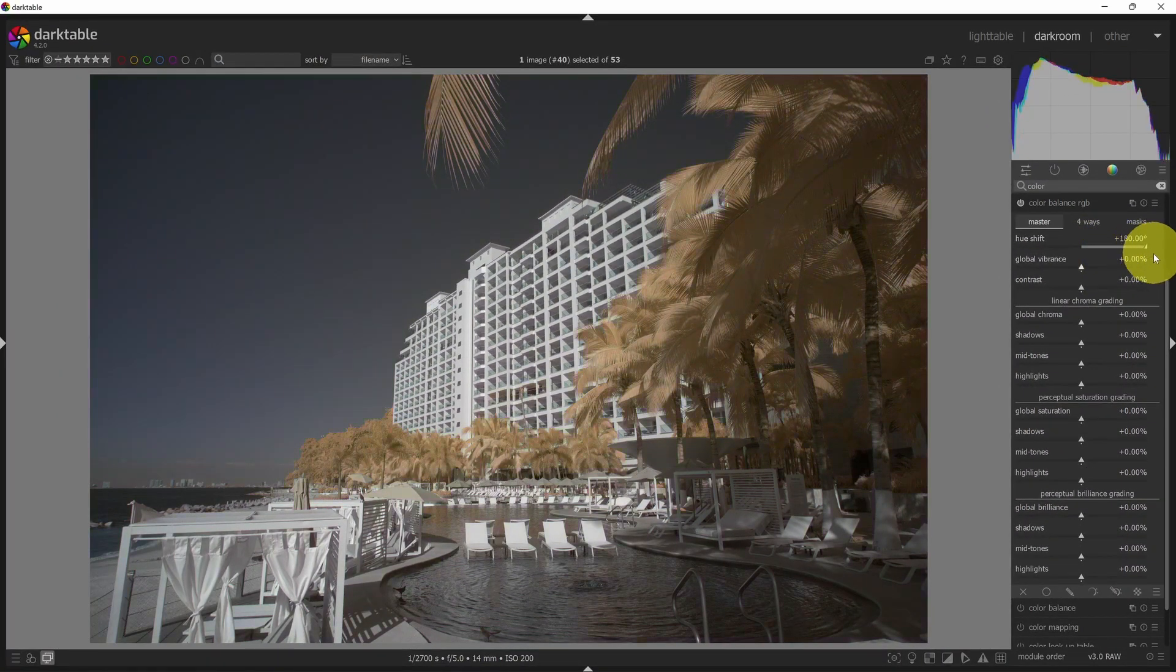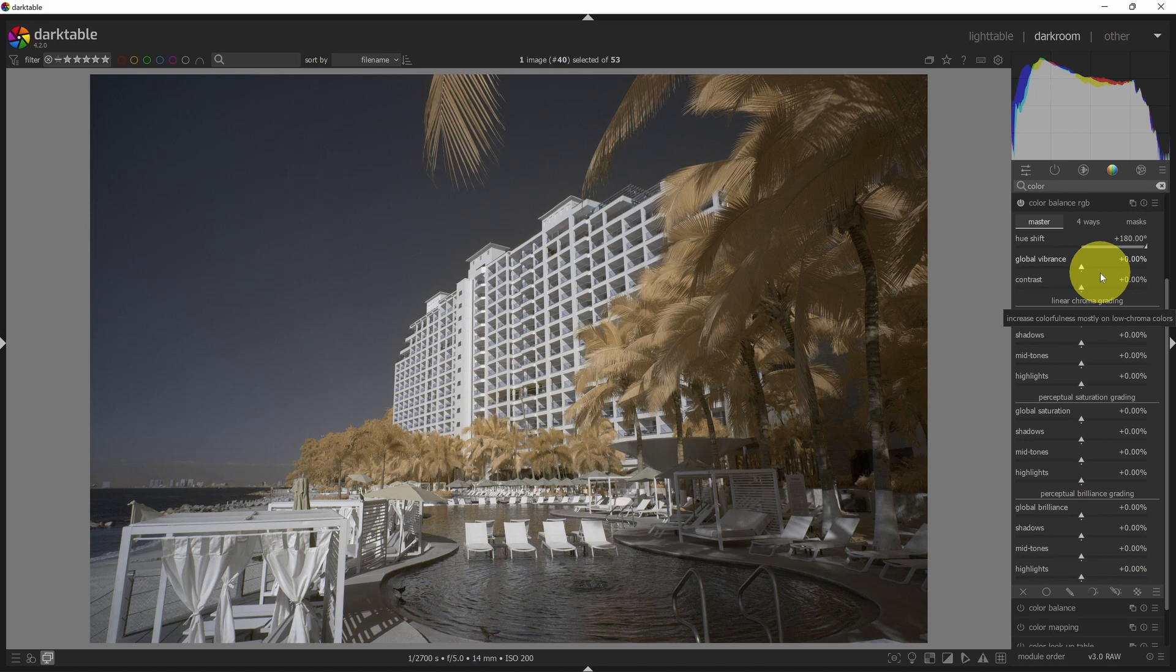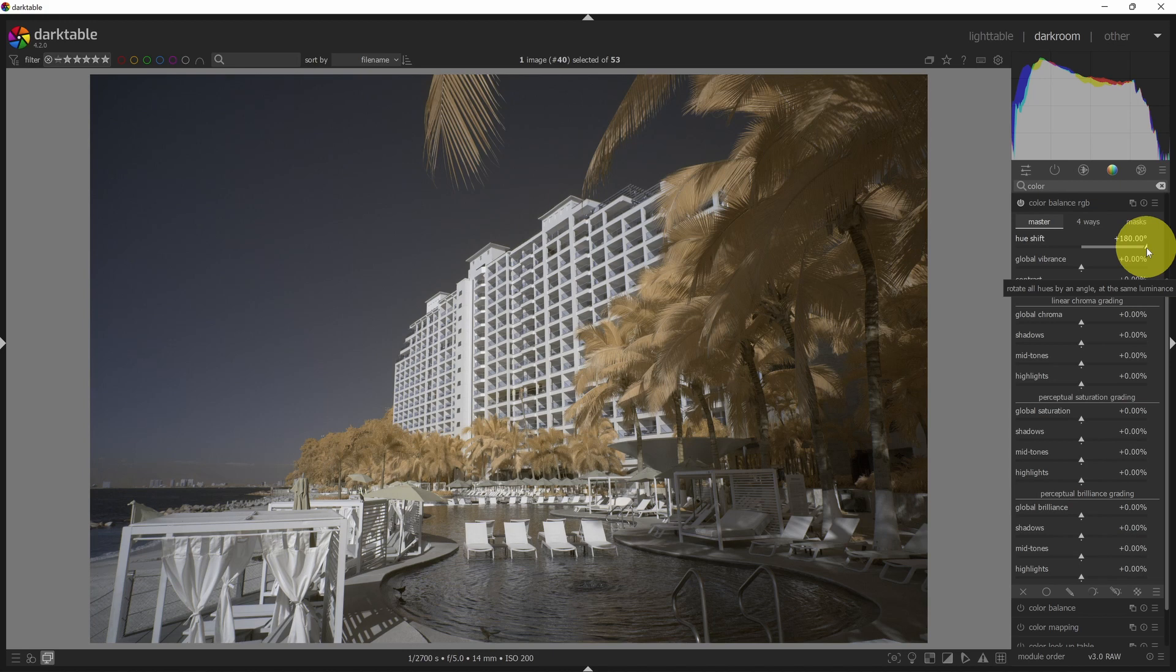Now if I drag it all the way to 180 or negative 180, this is very similar to a hue saturation adjustment layer in Photoshop, where you do the same thing. Set the hue to 180. So I could take that, and that could be my color swap.